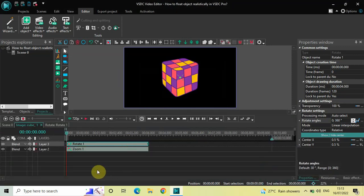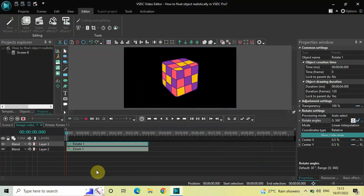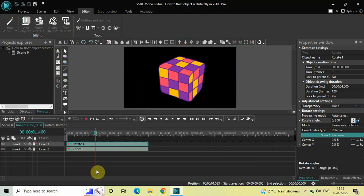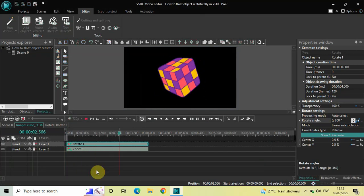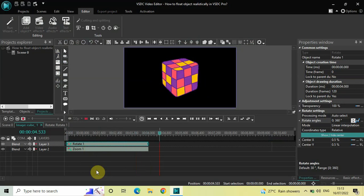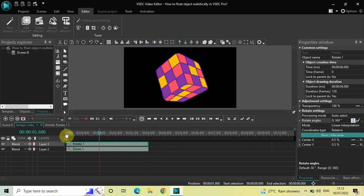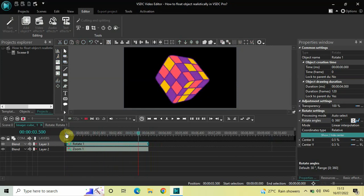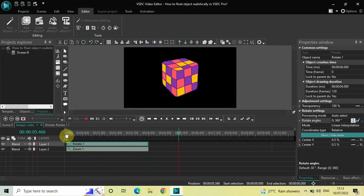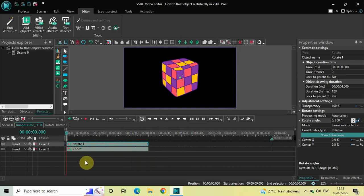Now if I just quickly play the video, the object is going to zoom as well as rotate both at the same time. As you can see, the object is zooming and rotating simultaneously — perfect.